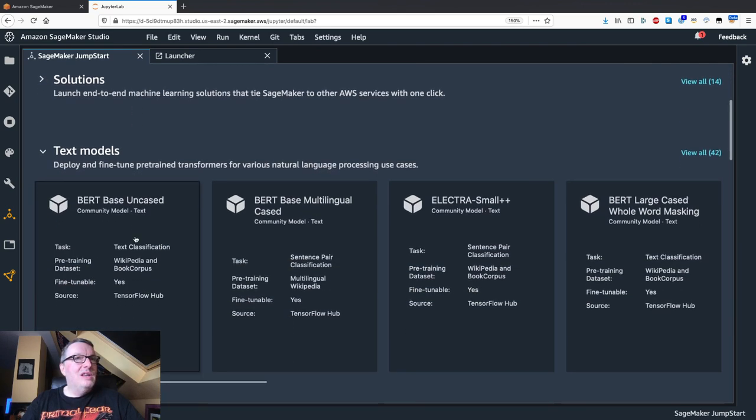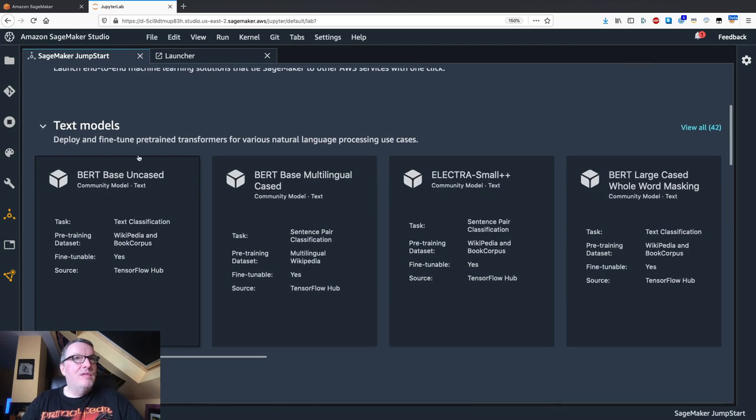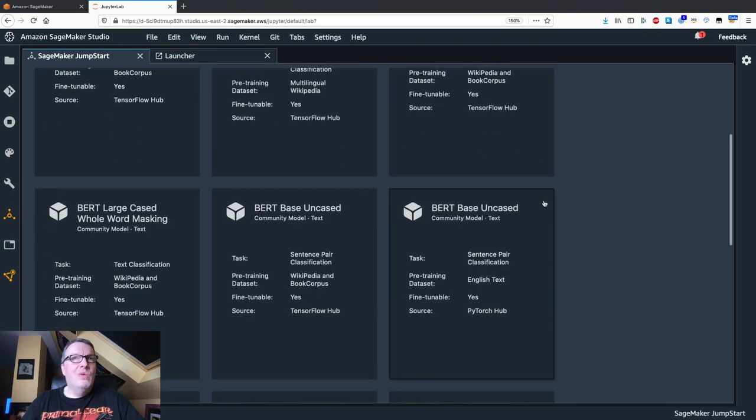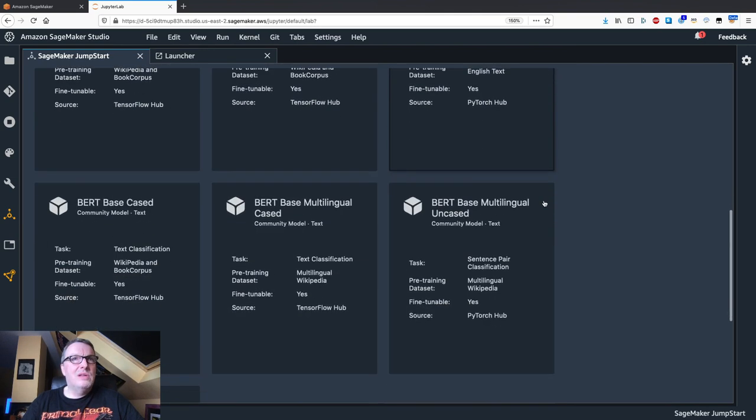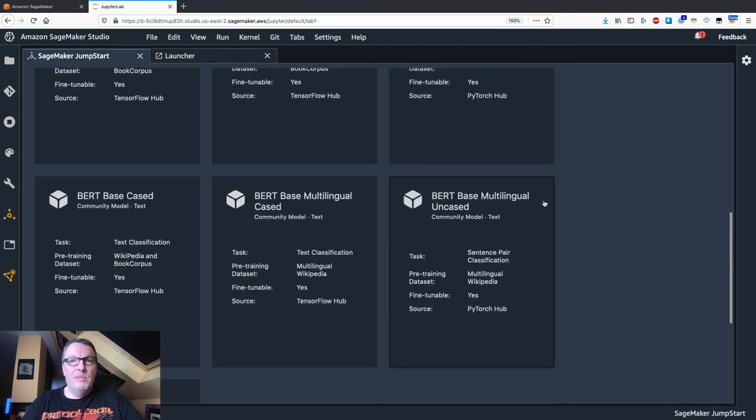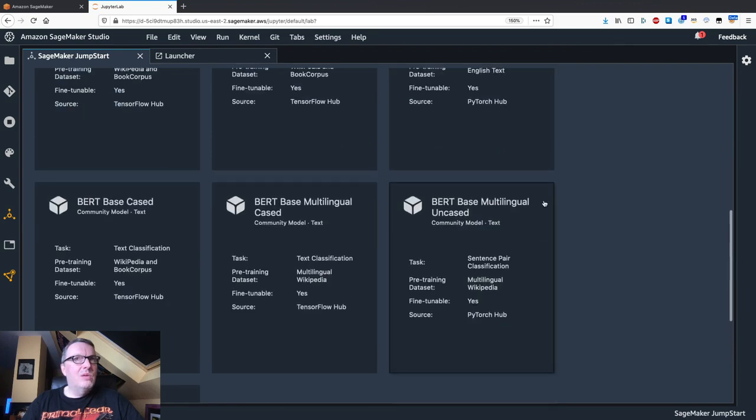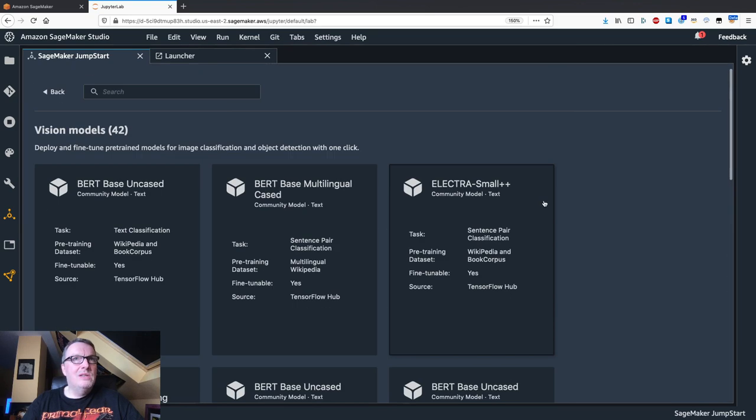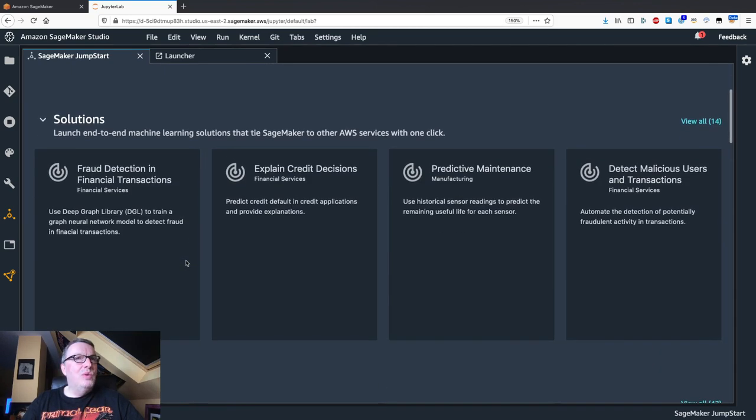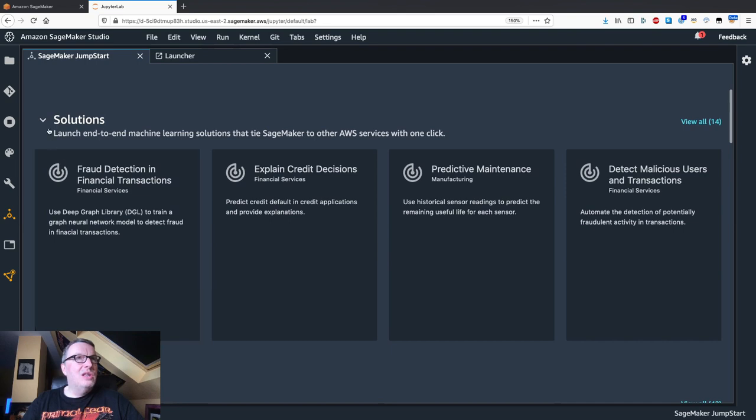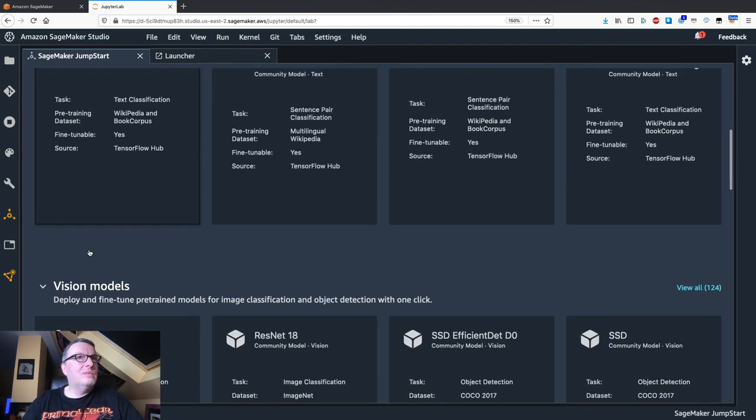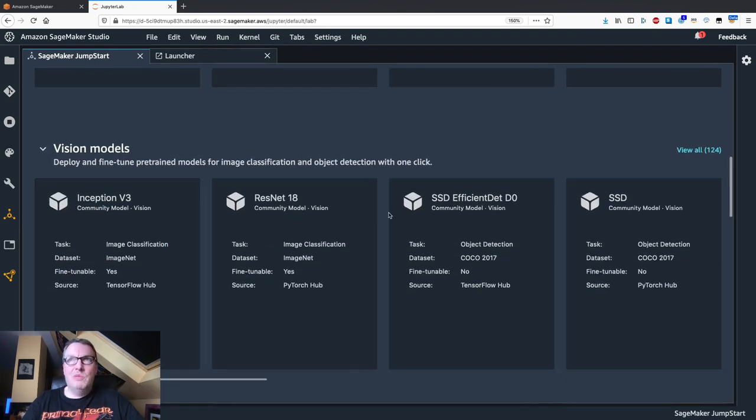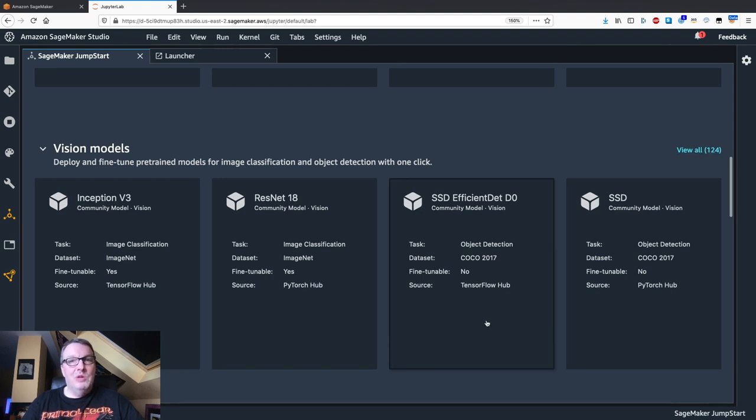We can see we have natural language processing models, and we have quite a list, lots of BERT models trained on different tasks. And we also see some computer vision models, a lot of them, image classification, object detection, et cetera.